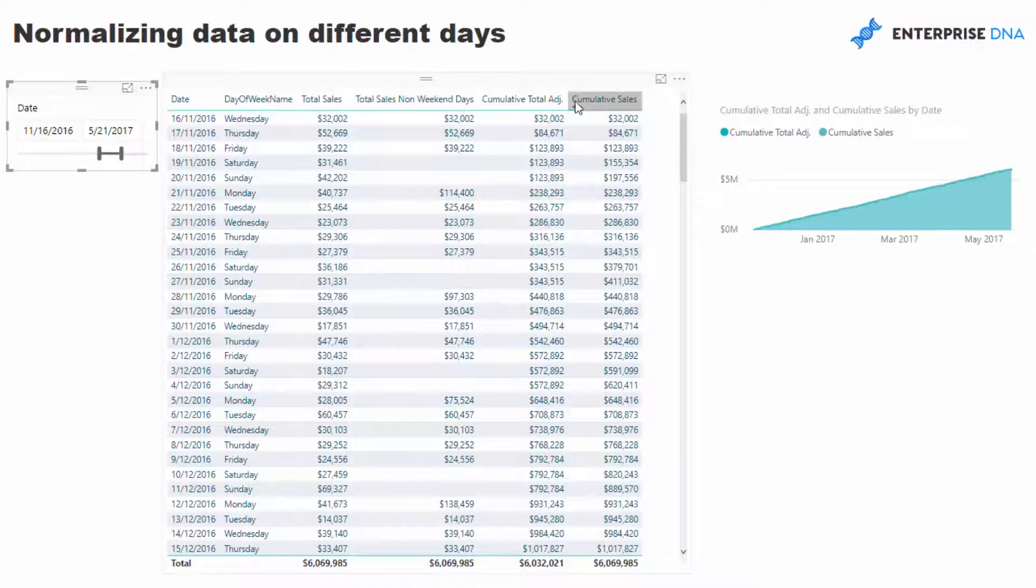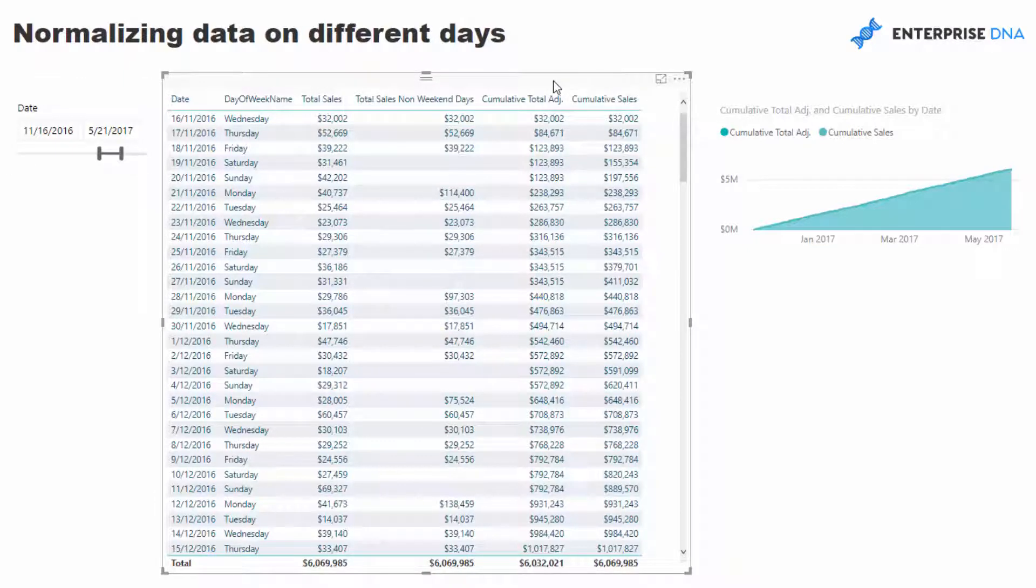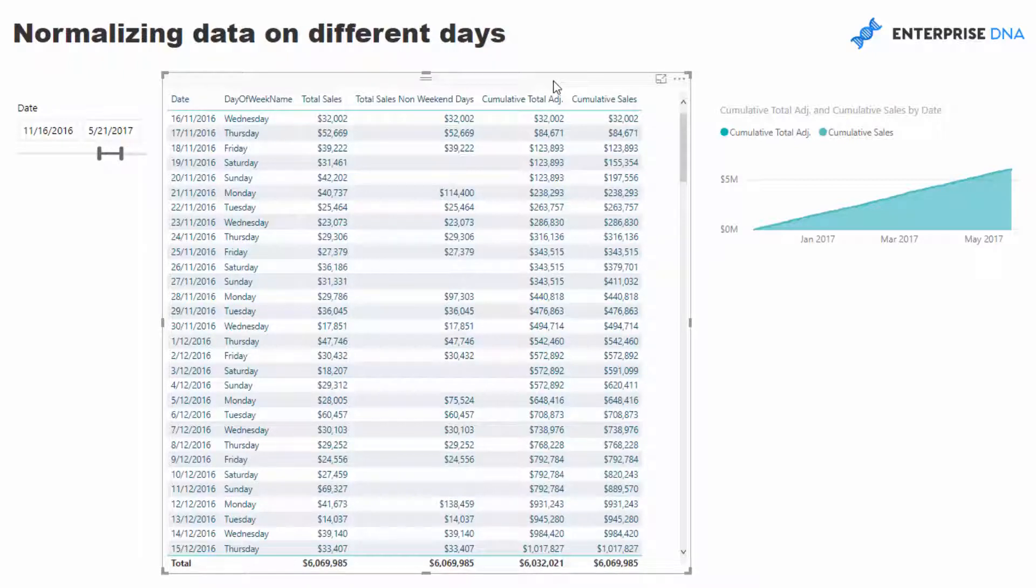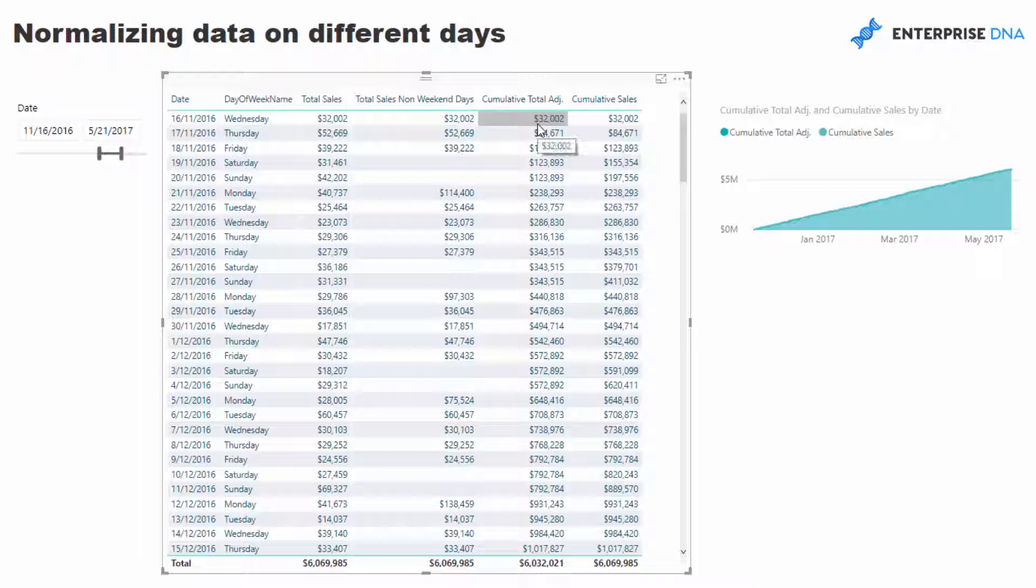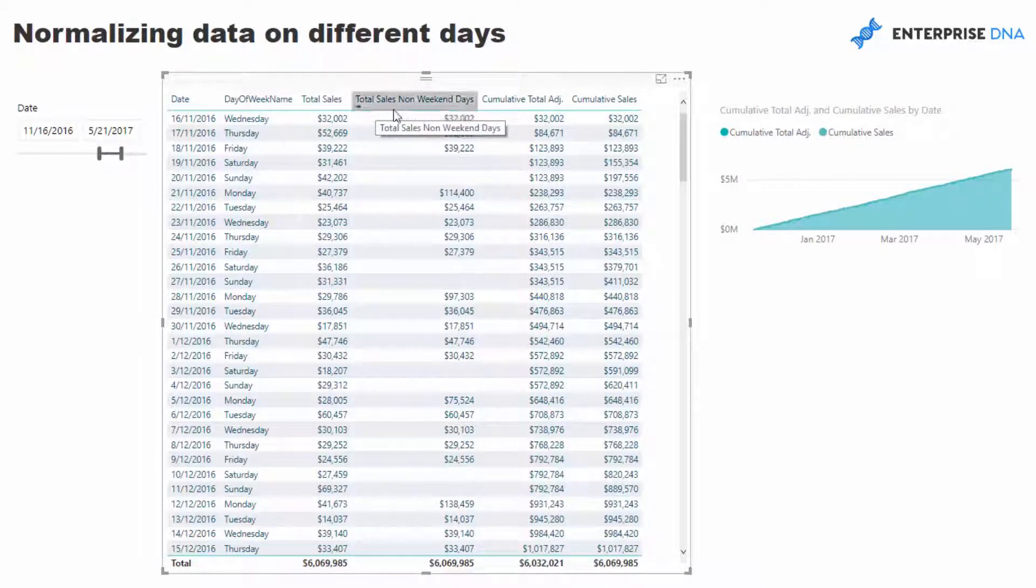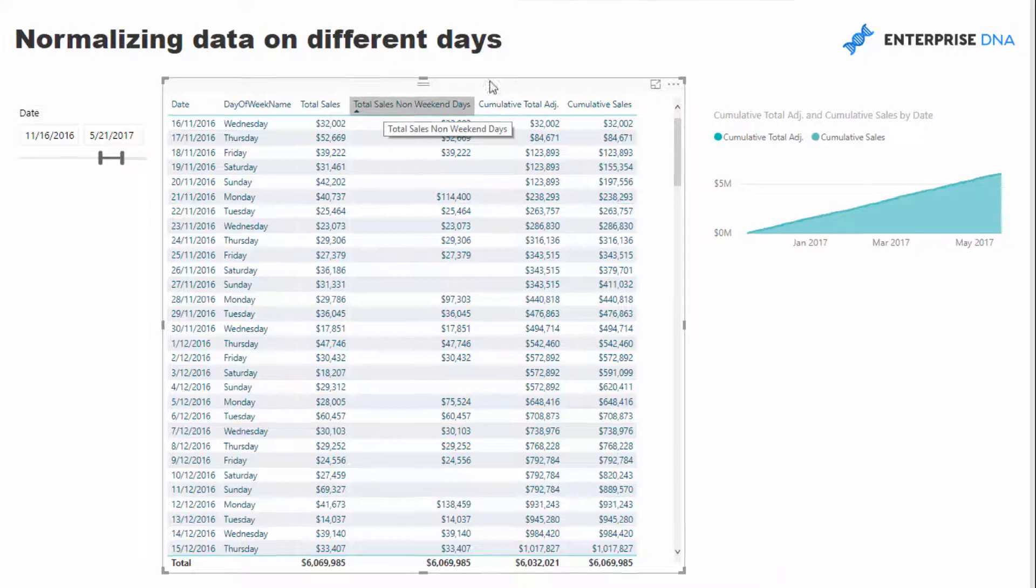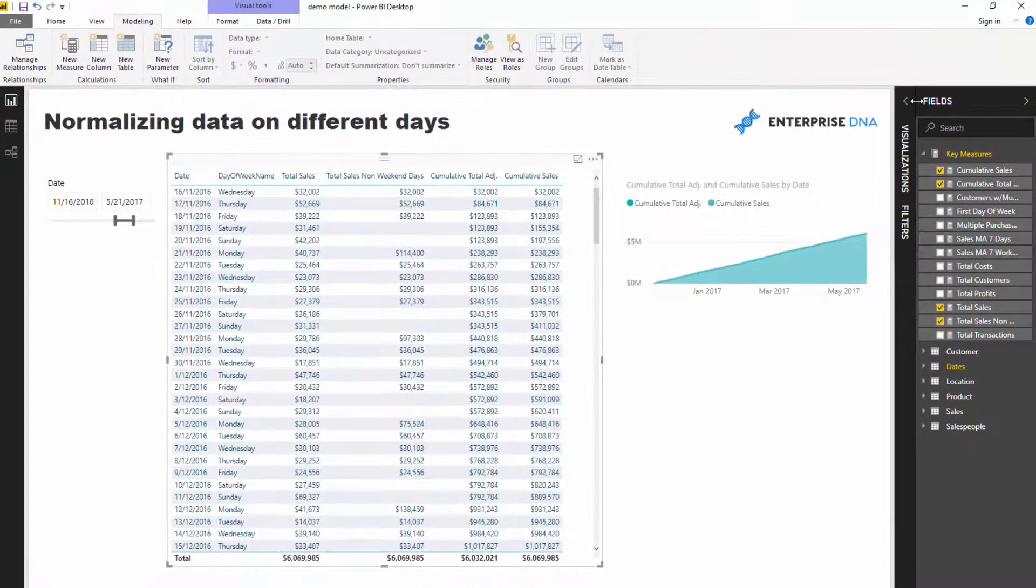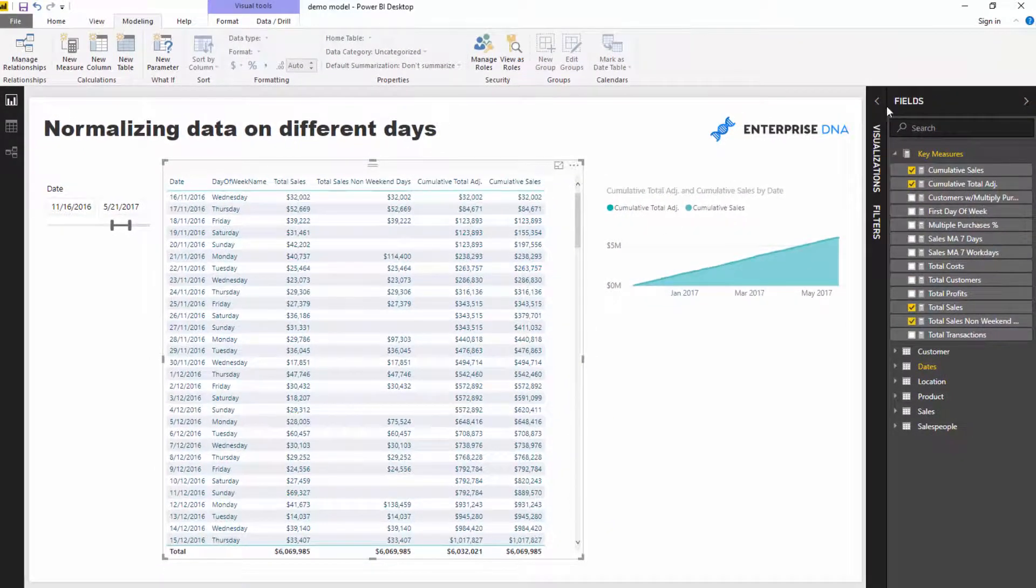On top of that, I wanted to branch out into some other calculations like cumulative totals and so on, like moving averages. By doing this, you have to rearrange things slightly when you go into some DAX combinations to showcase these insights in a specific way. So I'm going to show you how I did that one as well. Let's walk through the logic. I've set up a calculation called total sales non weekend days.